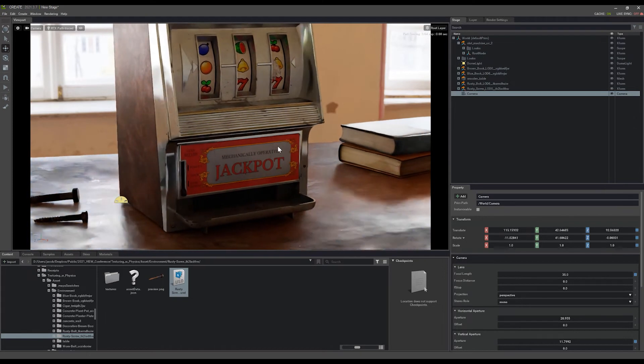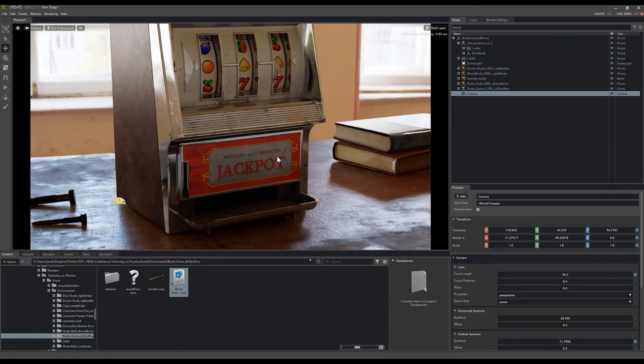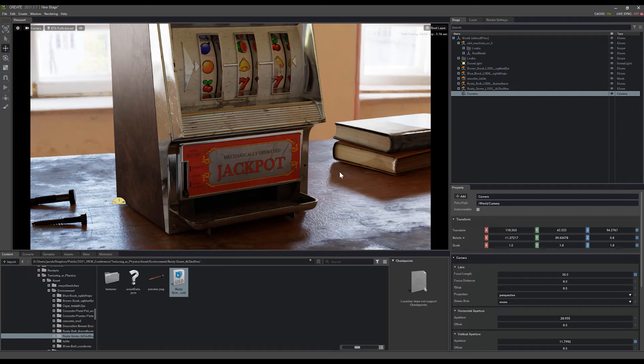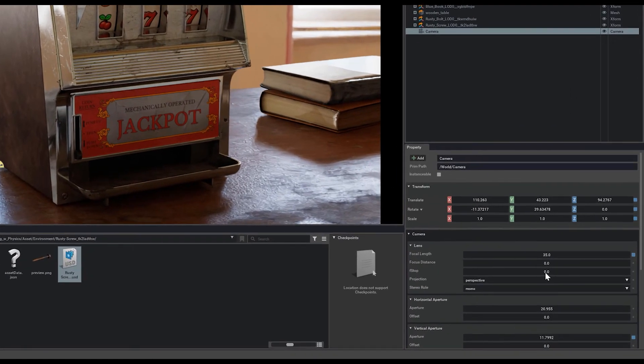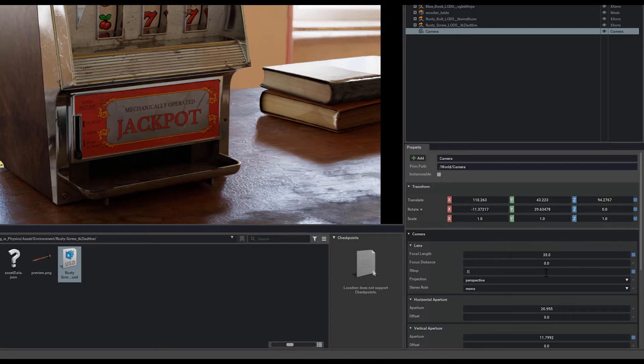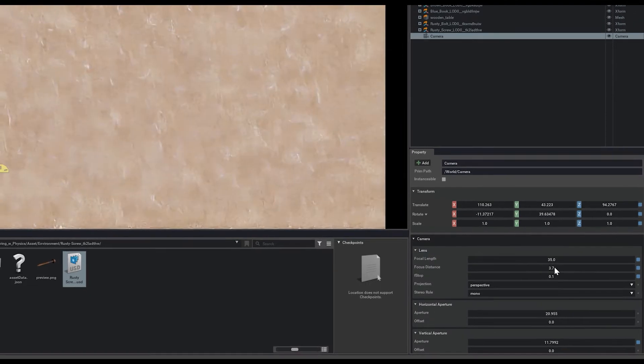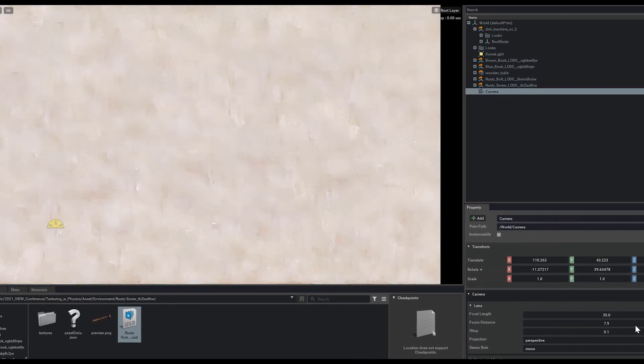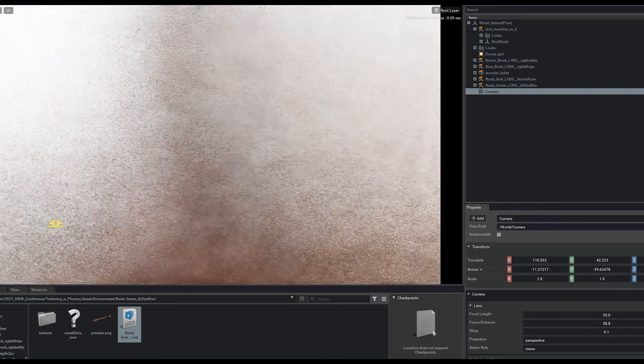In order to get some nice aperture and focal adjustments on here, we can change our f-stop, which is going to be our aperture. We'll make it a super low value at first, such as 0.1, which you're not going to really have on anything in the real world.